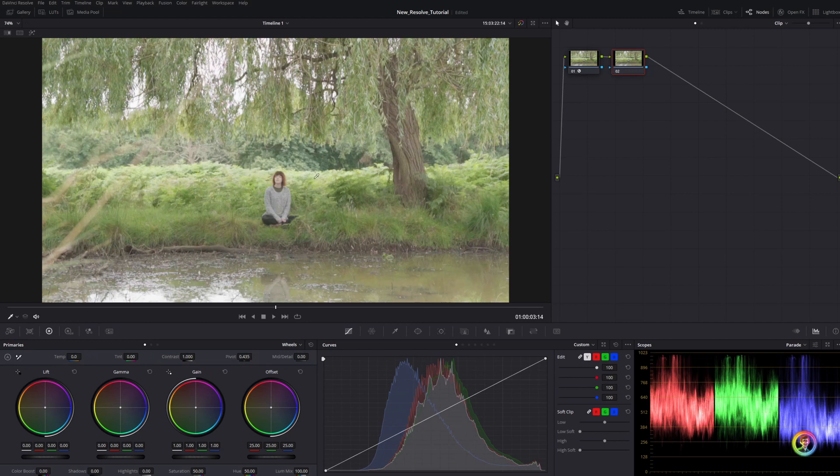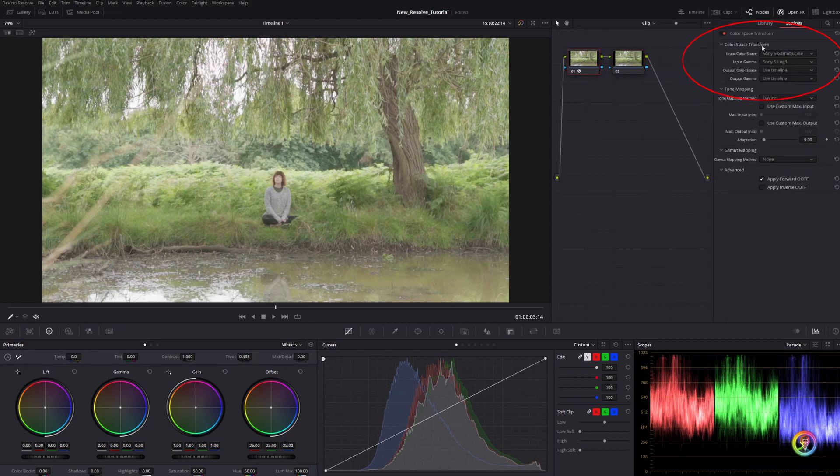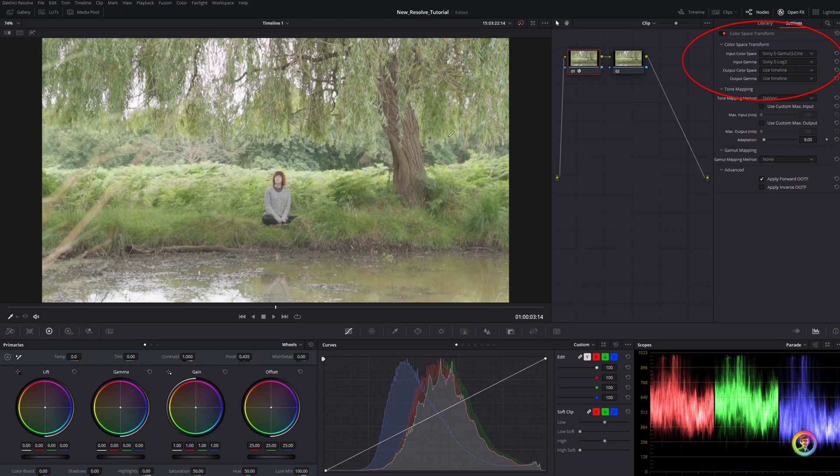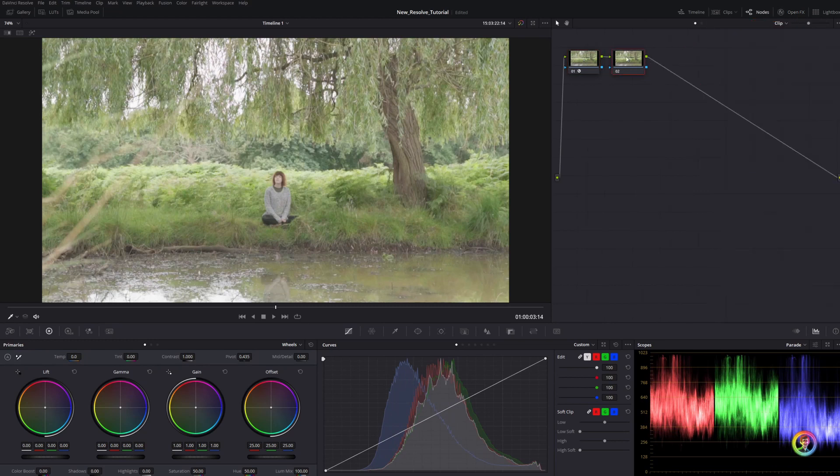So we have this image here. I've used a color space transform to transform it from S-Log into Rec 709 working space. I want to reduce this image - it's sitting quite high in the waveform. It was recorded a little bit overexposed.